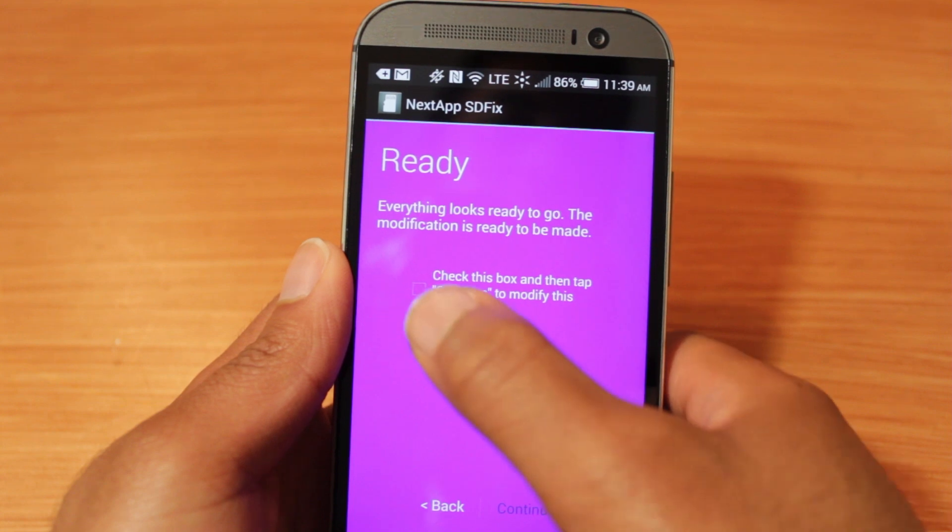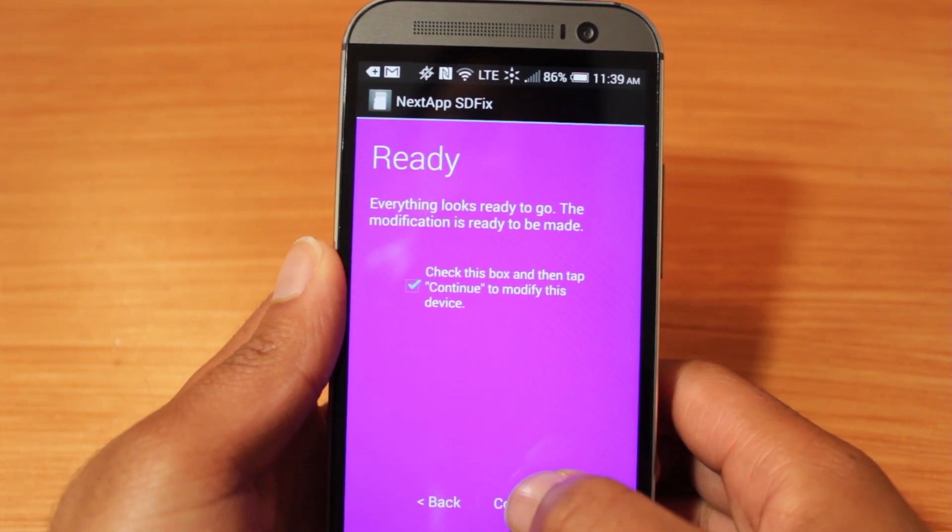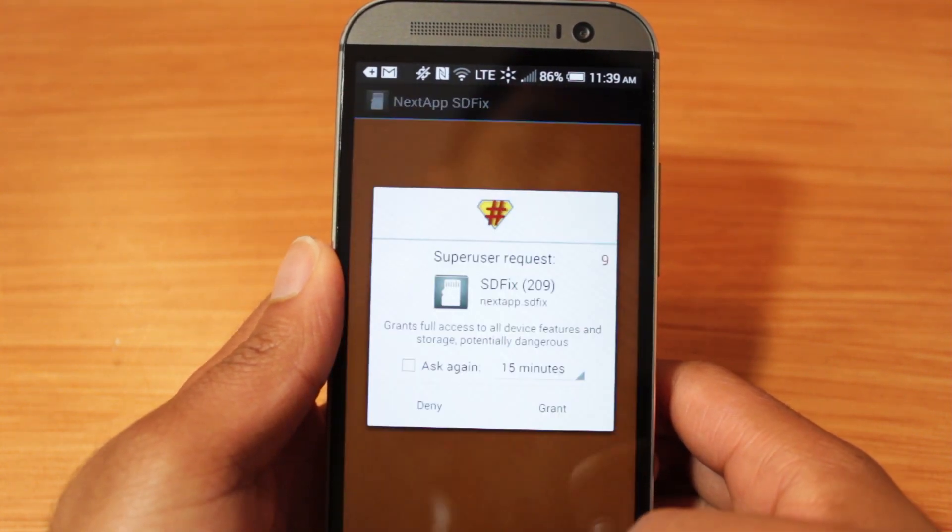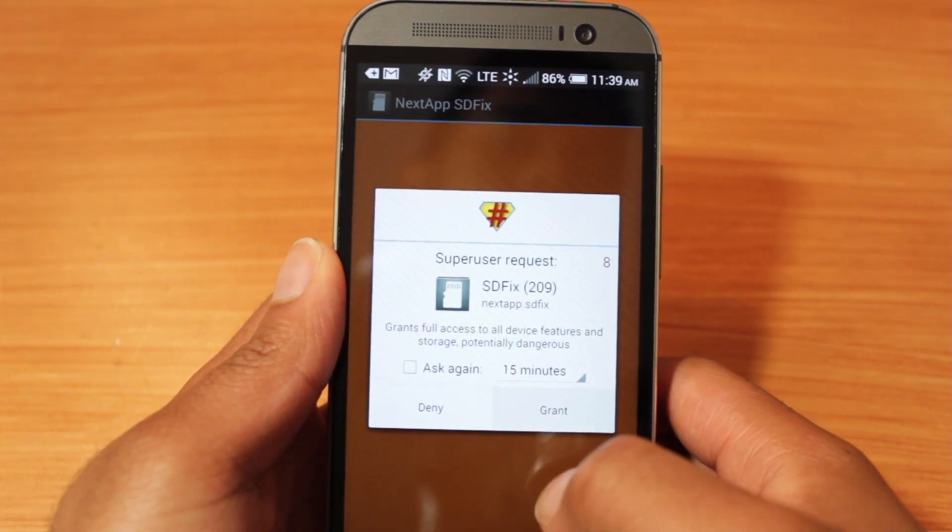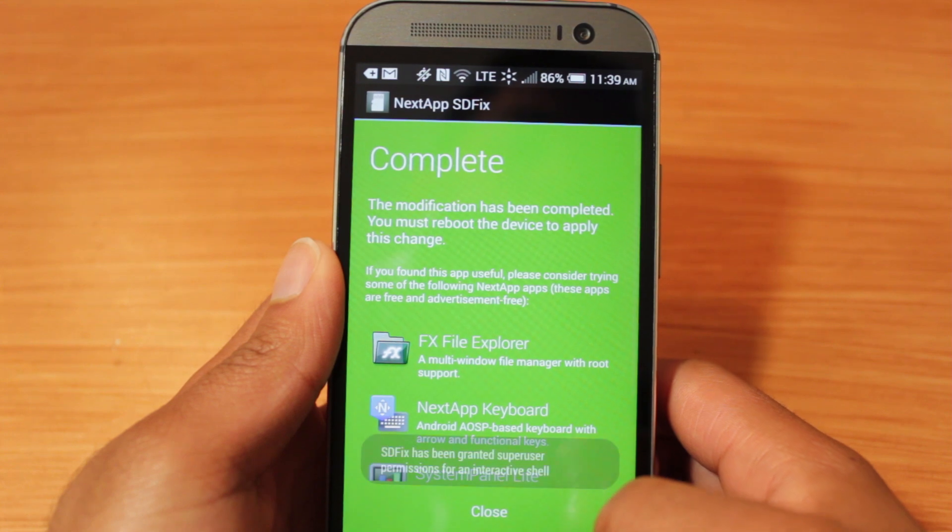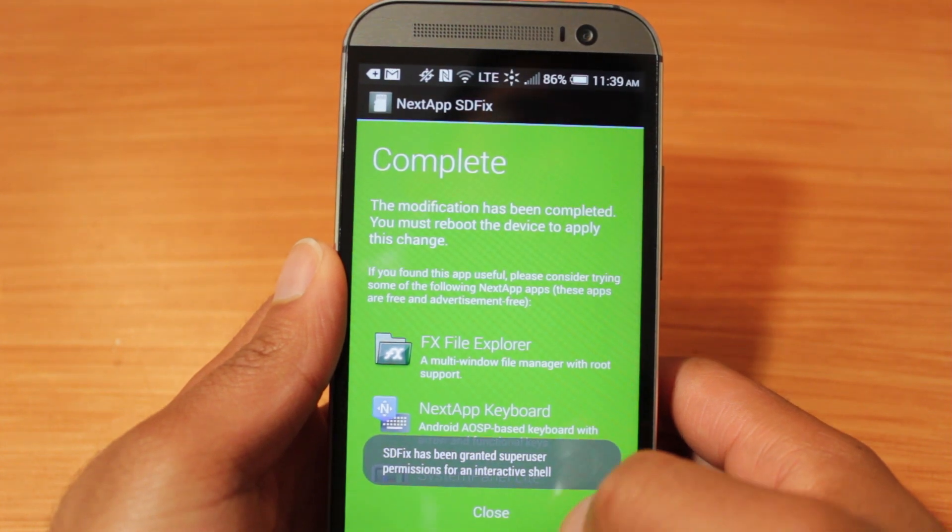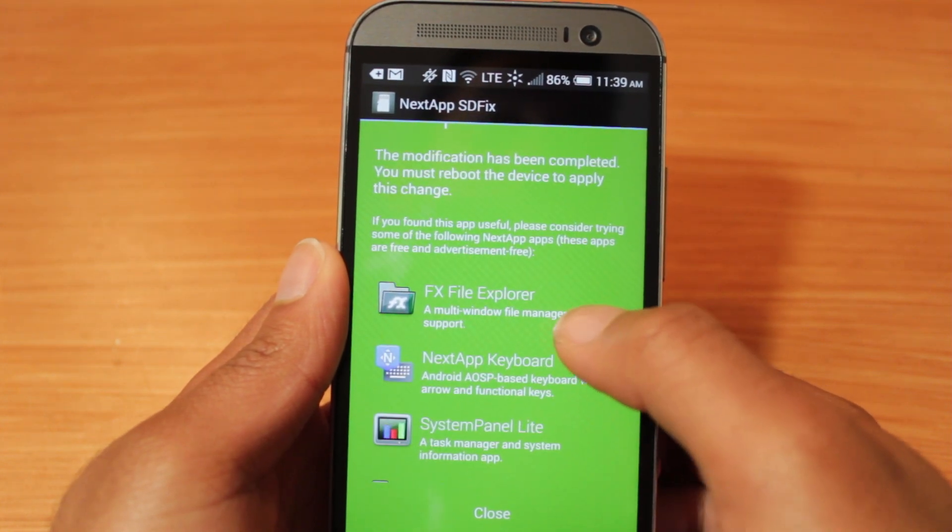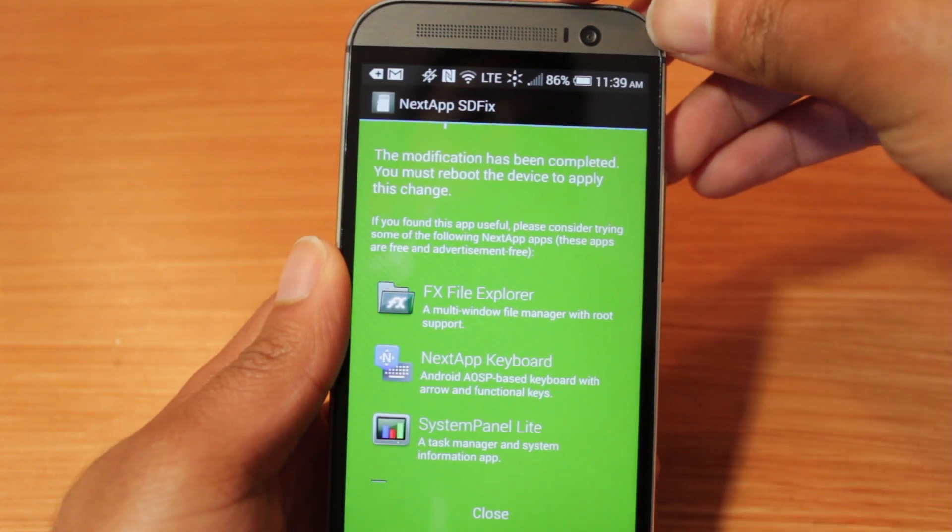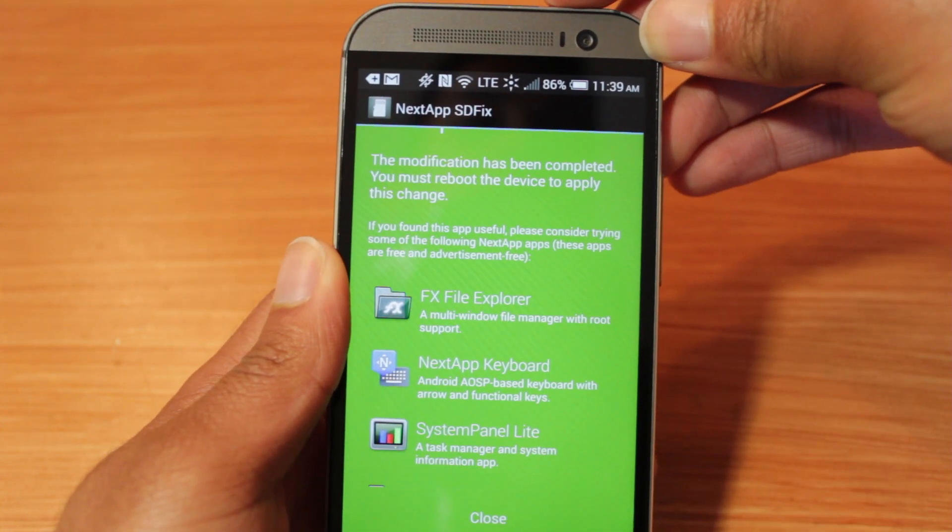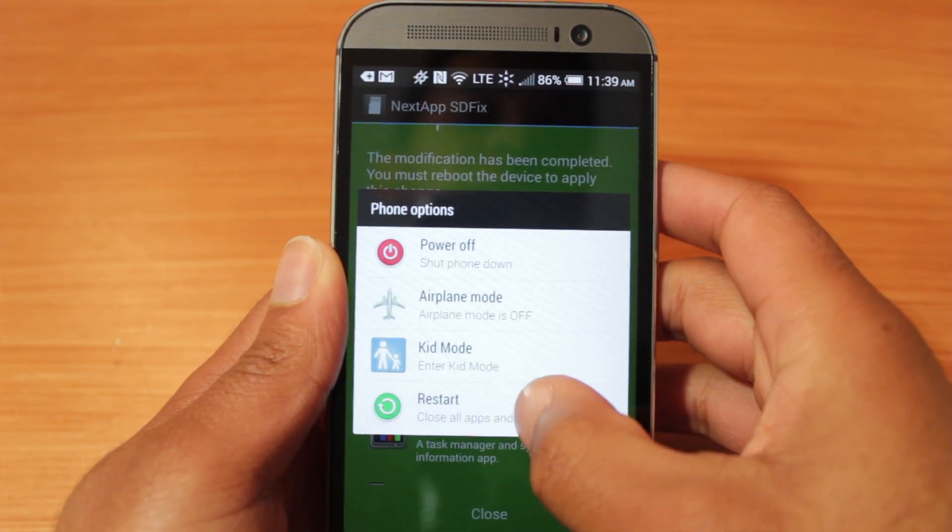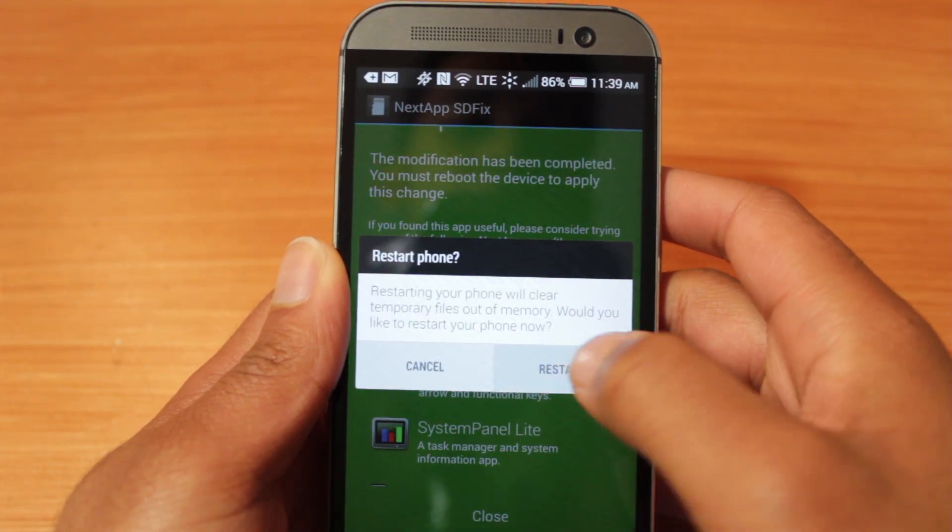Please wait. Check this box. Continue. Grant super user permission. And great. Now we have to reboot for the changes to be made. So let's reboot our device and restart.